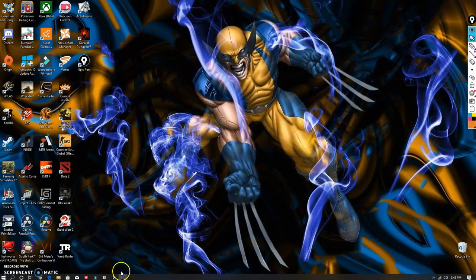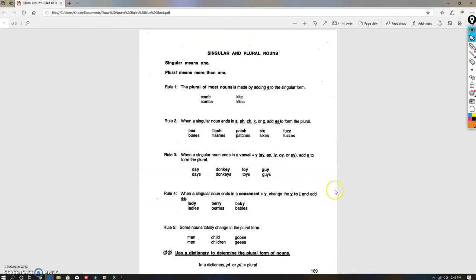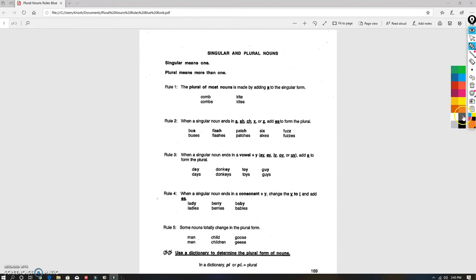So let's just jump right into it. Today we're going to be in our blue workbook on page 169, which is actually just a few pages within the front. It's right after the stuff that you did on Friday and it's got three pages worth of rules in it. So this is a lot.